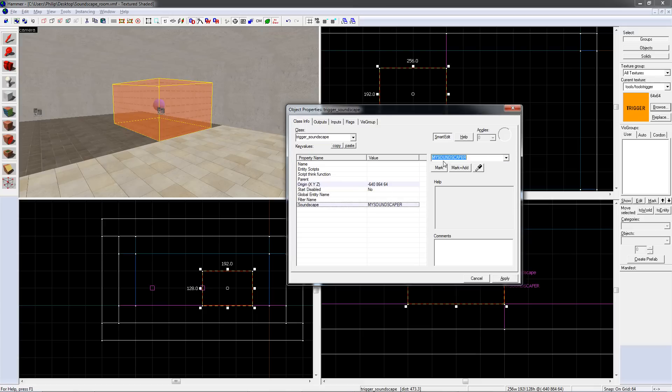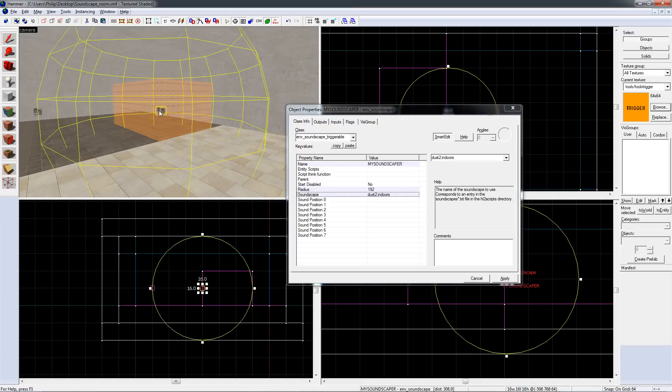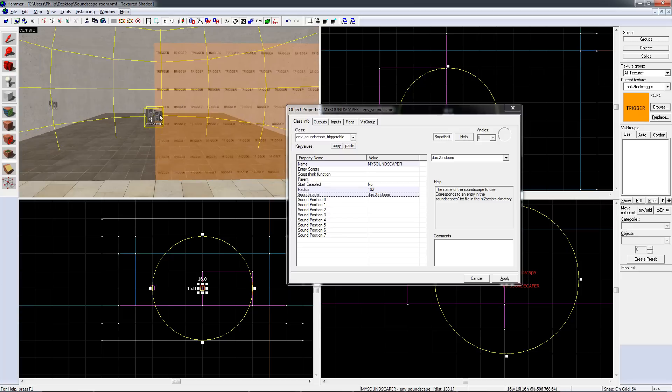Of course, for this to work, your original soundscape needs to have a name in its name property. Also make sure that you use the env soundscape triggerable instead of the normal env soundscape.